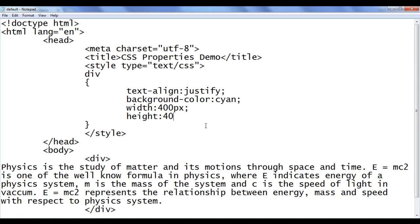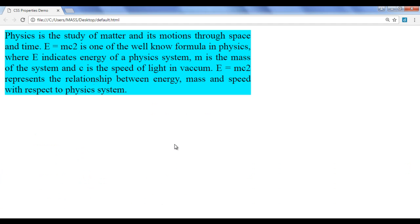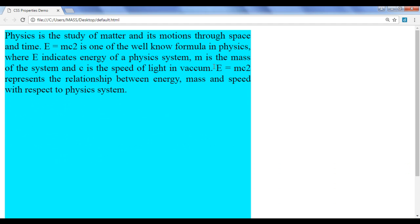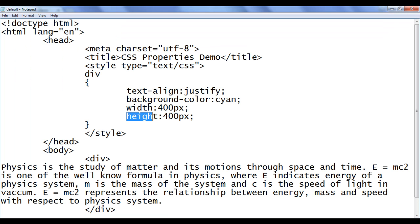I set the height to 400px and save. After refreshing, you can see the height of the content is increased. Even though we have less content to display, the content height is set to 400px. If you have more height, there will be no problem.